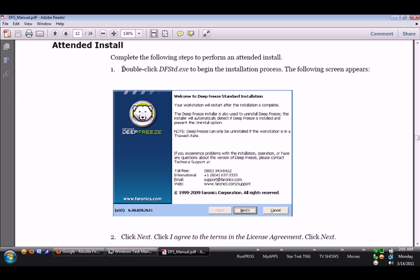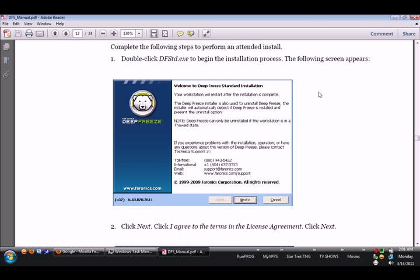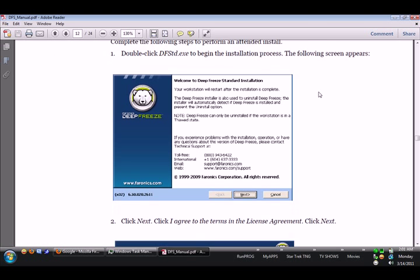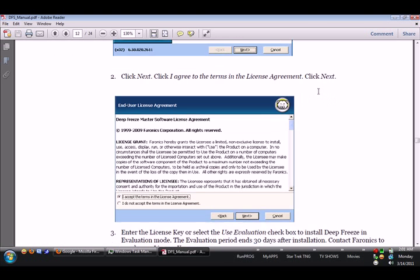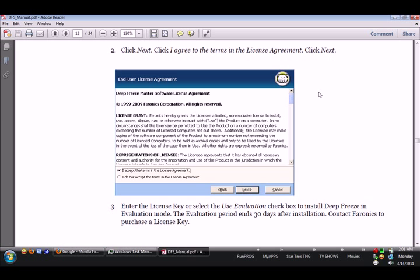Attended Install. Complete the following steps to perform an attended install. Double click Deep Freeze STD.EXE to begin the installation process. The following screen appears. And that's the first one, here's the second one. Click Next, click I agree to the terms license agreement, click Next.